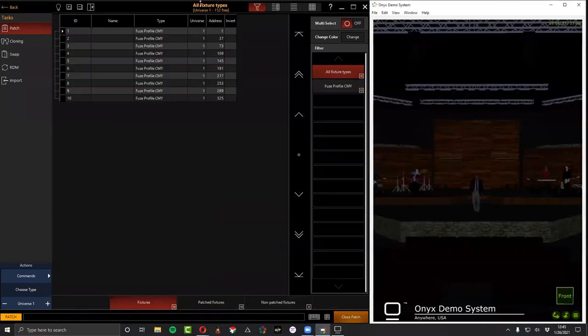At the top you'll see the console processing. Depending on your hardware this could come fast or slow, but if you meet the Onyx specs it should move pretty quickly. Let's go ahead and patch another fixture — this time we'll go to Commands, New Fixture. This time we want the Fuse SFX, standard mode.